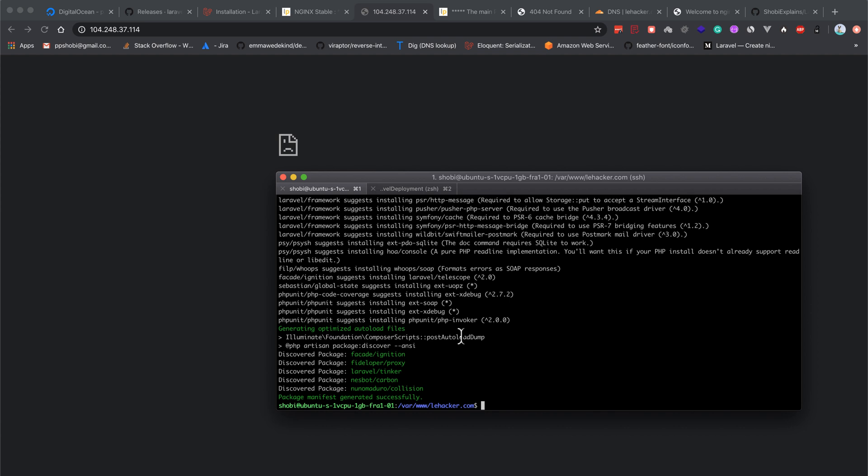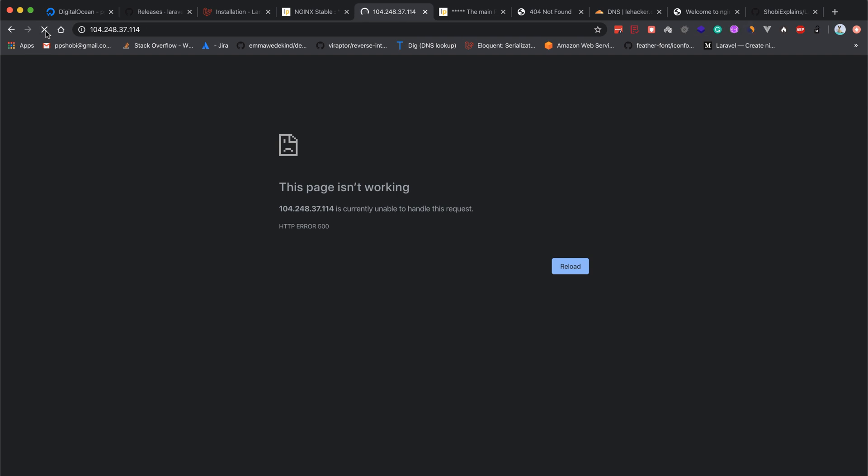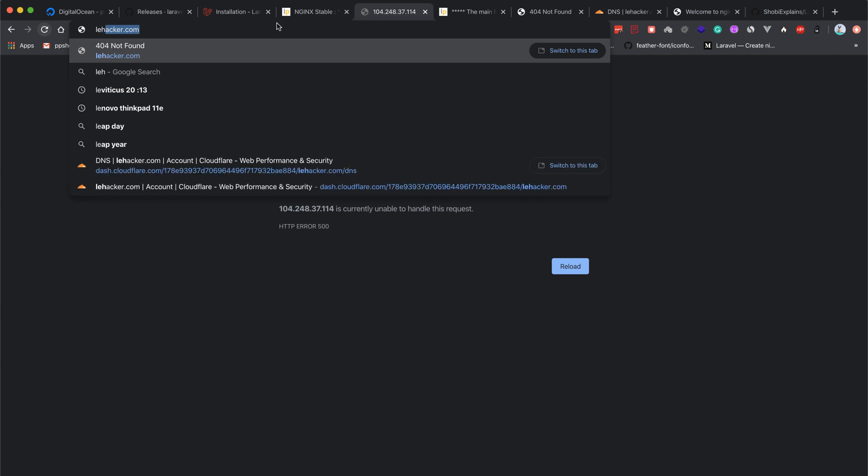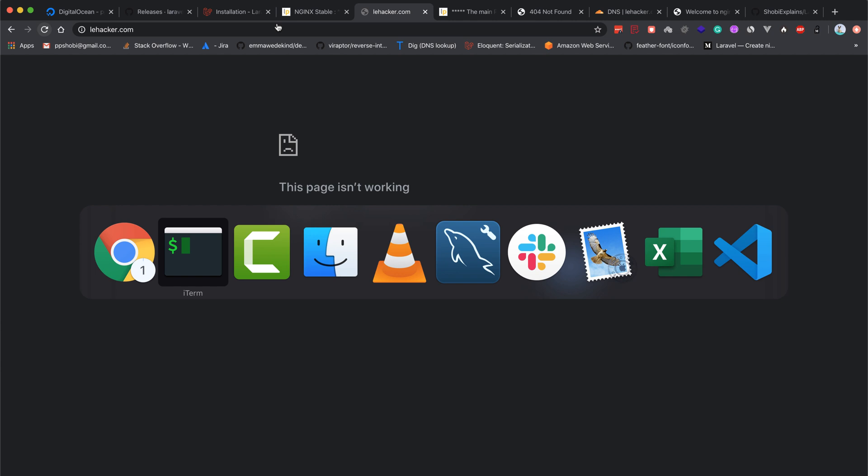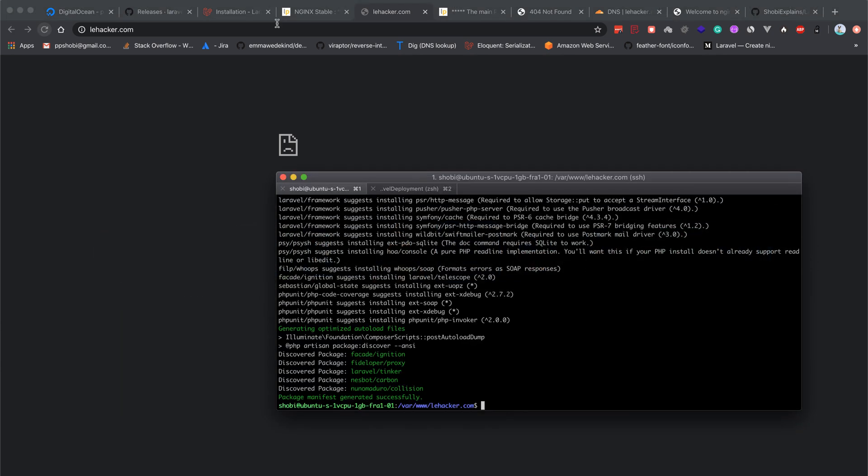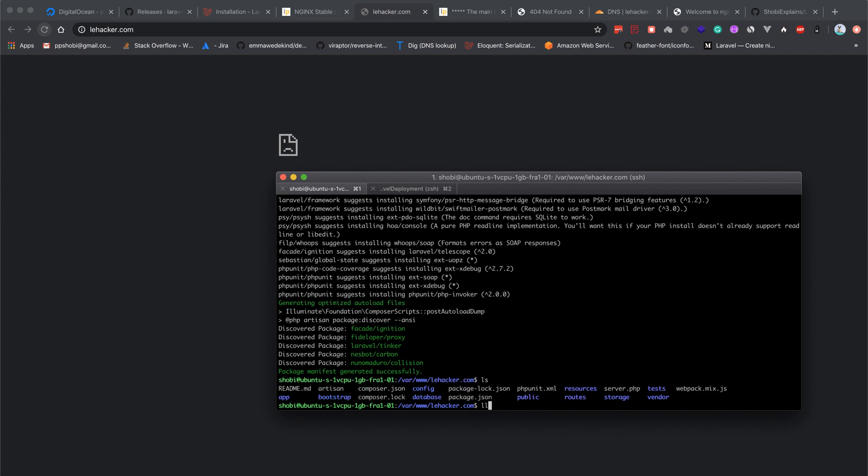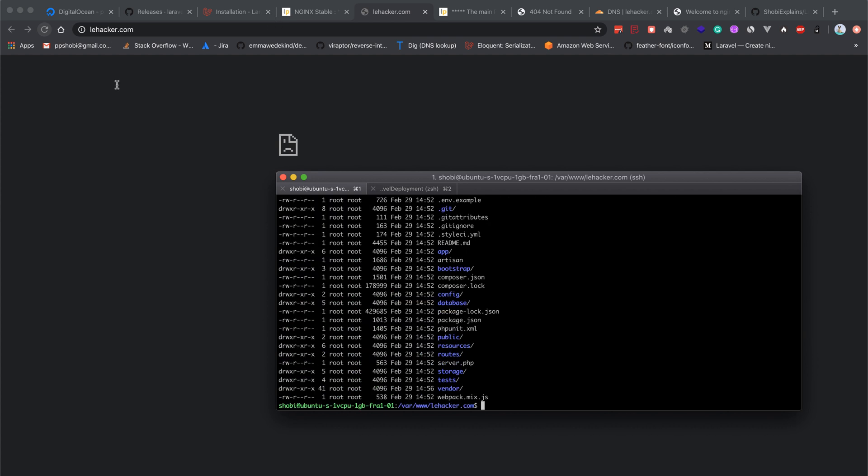Let's refresh again. Still says unable to handle this request. If you type layhacker.com, still there's an error. I think the issue is the .env file is missing.